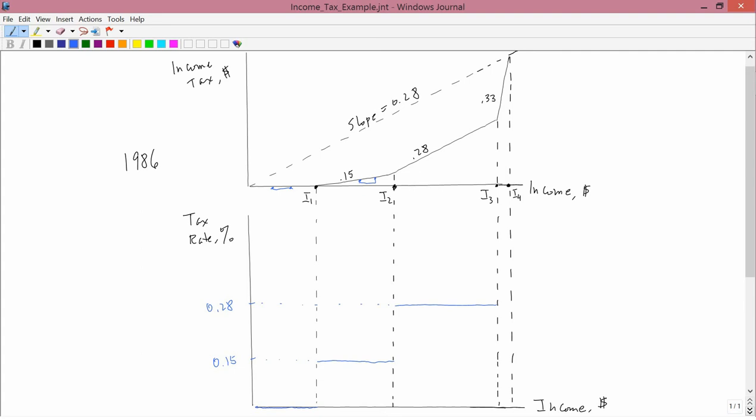Between I3 and I4, I have another straight line at the top. Its slope is .33. And so, on the bottom graph, it has 0.33. And a constant slope between I3 and I4.